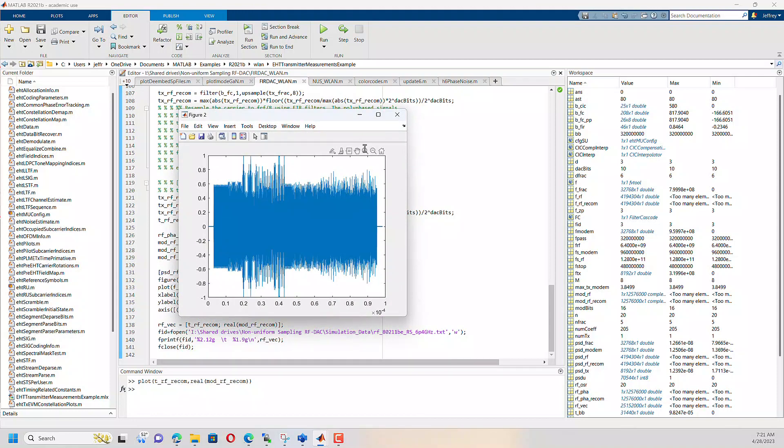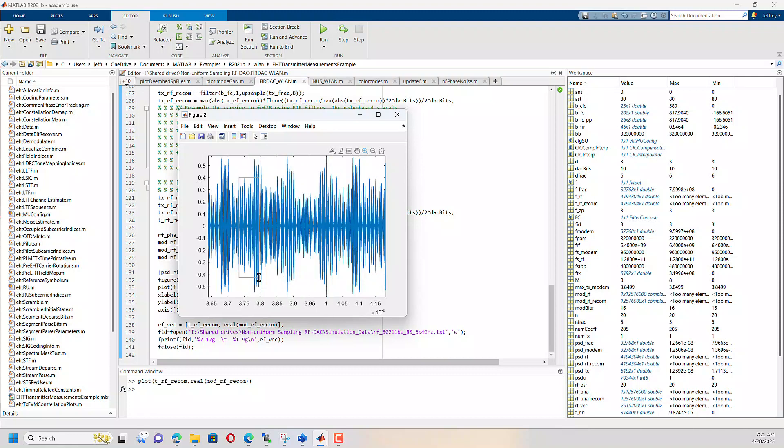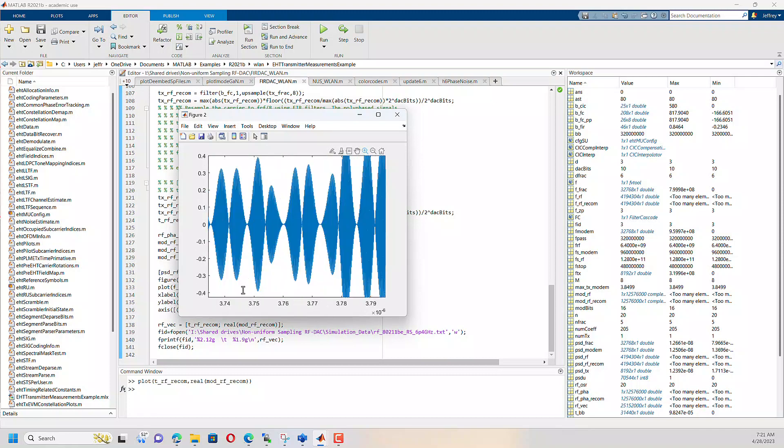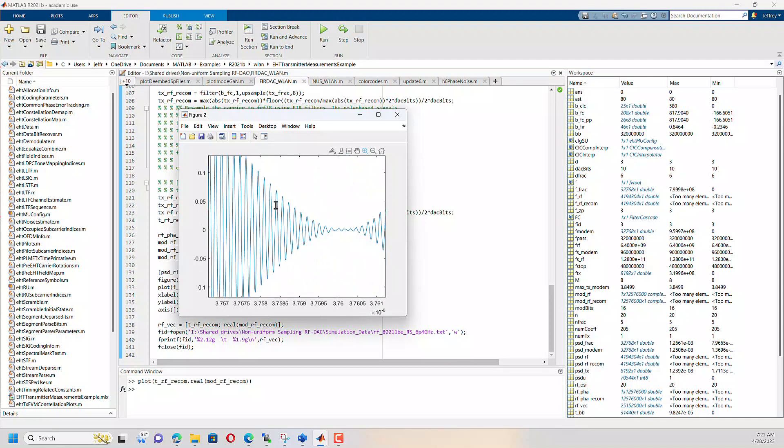we'll see a modulated RF carrier frequency. So I'm just arbitrarily zooming in. And here you can see the carrier frequency and you can see that it's got some modulation that it's writing on. Or that's writing on top of it.